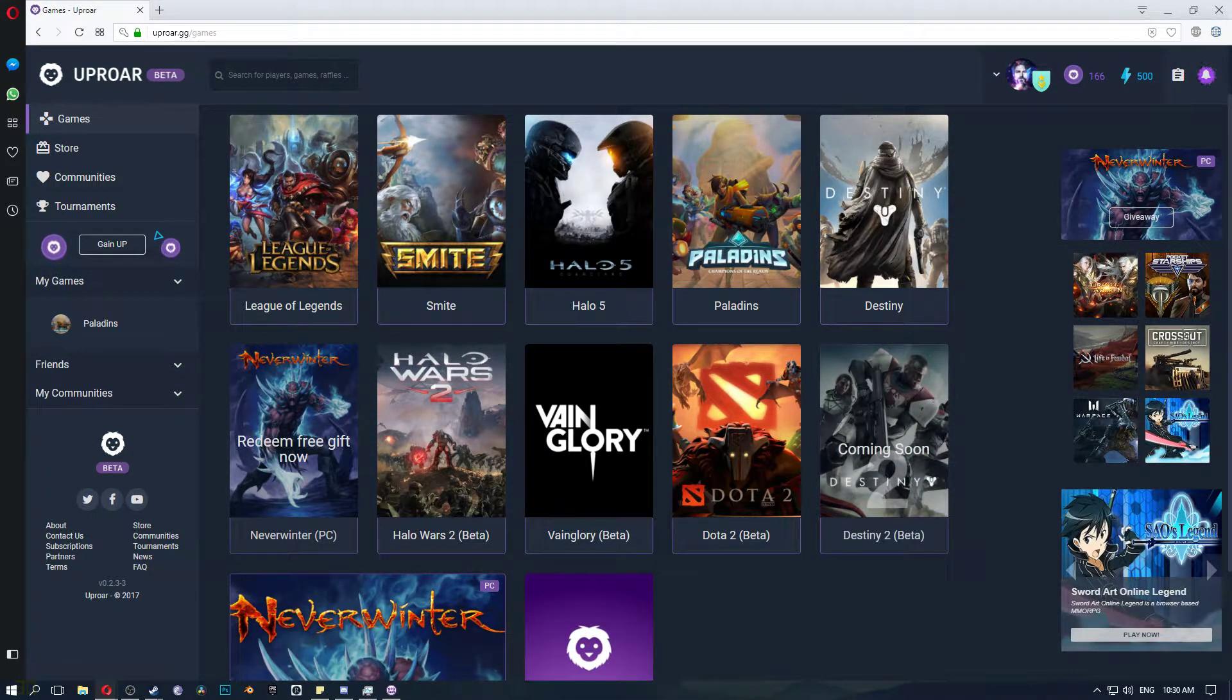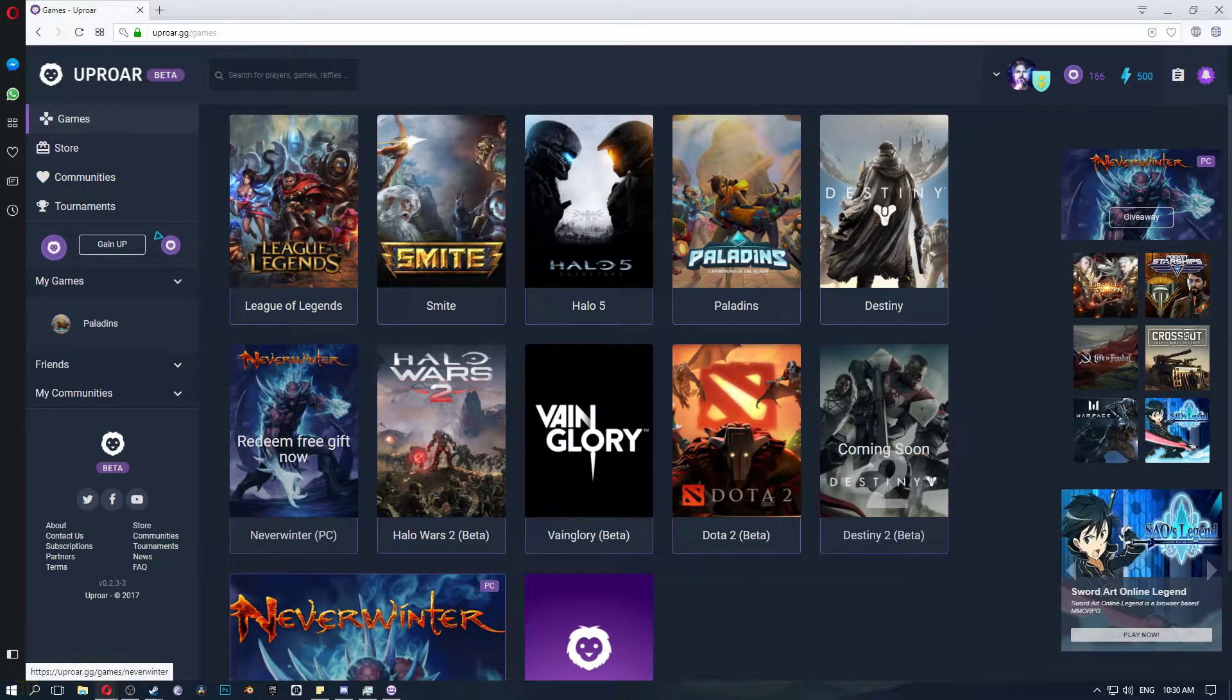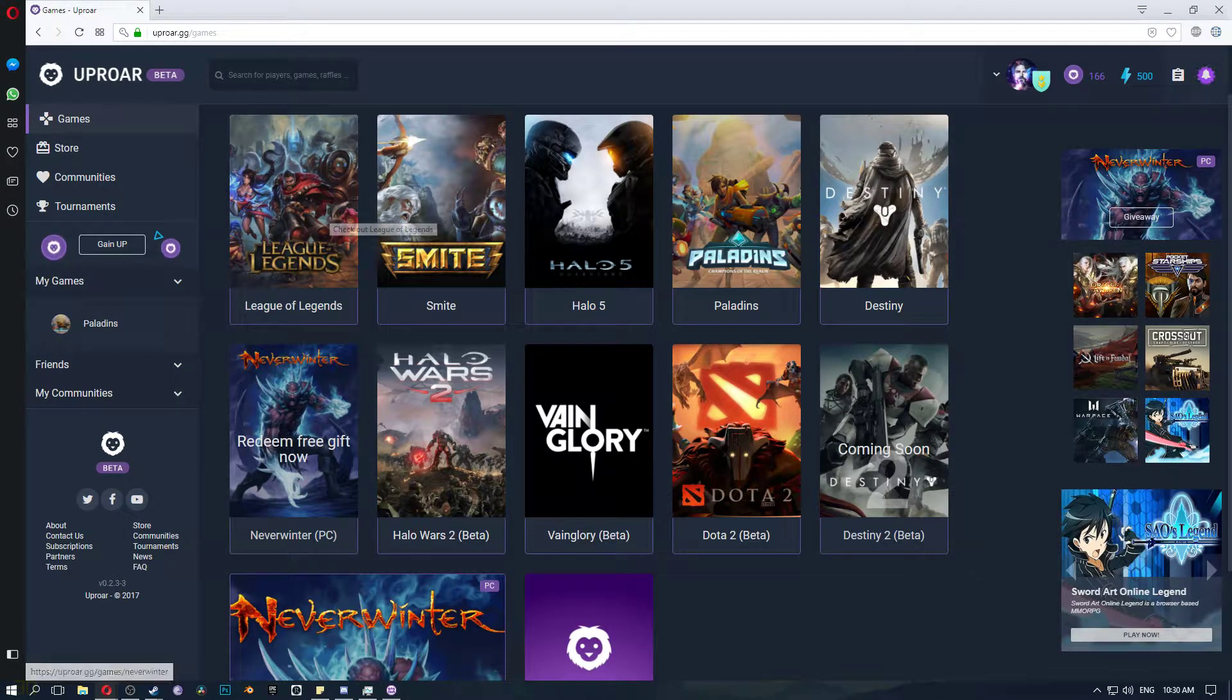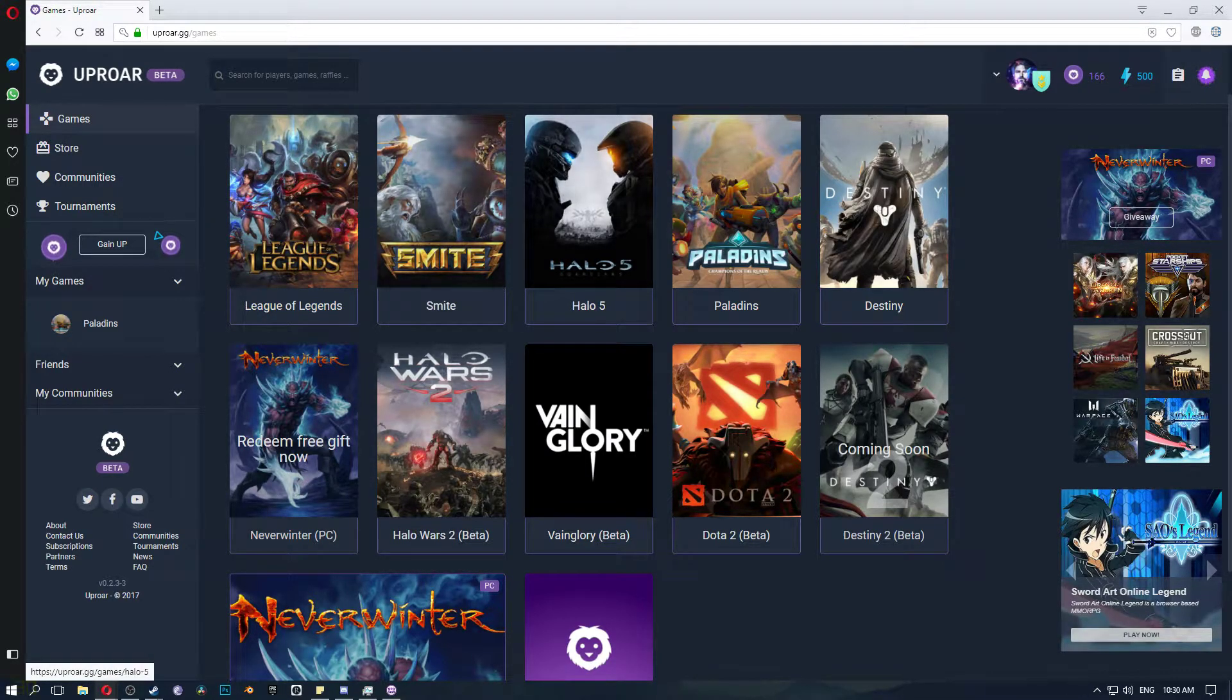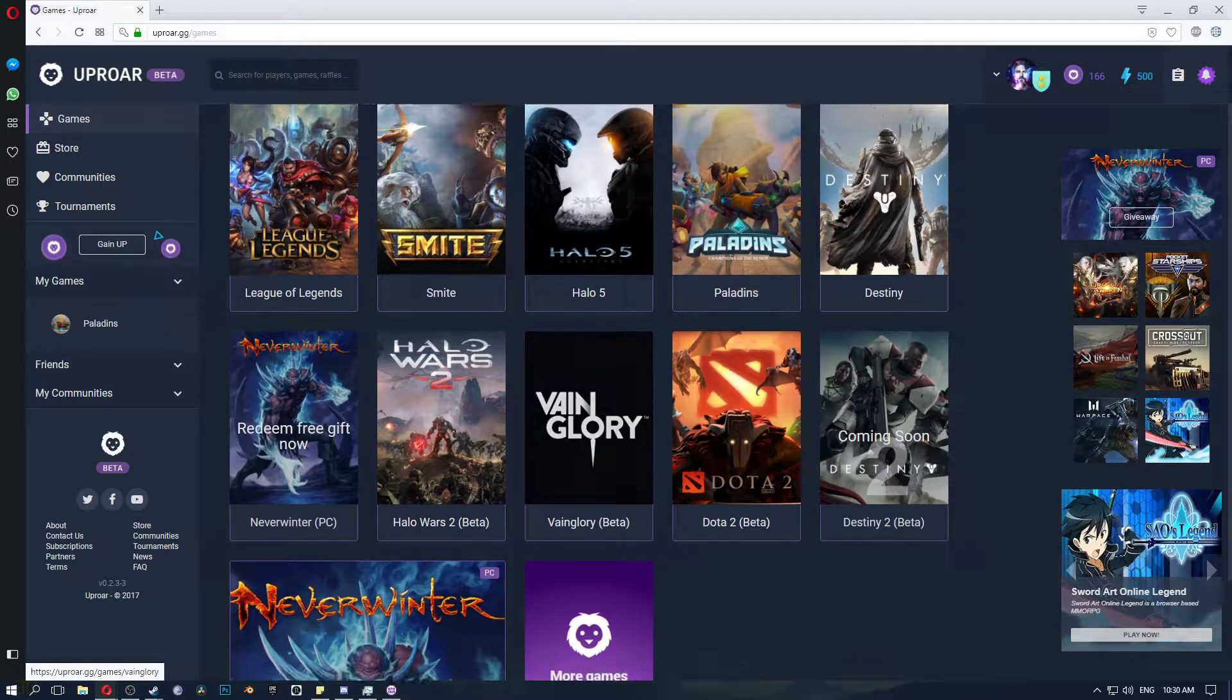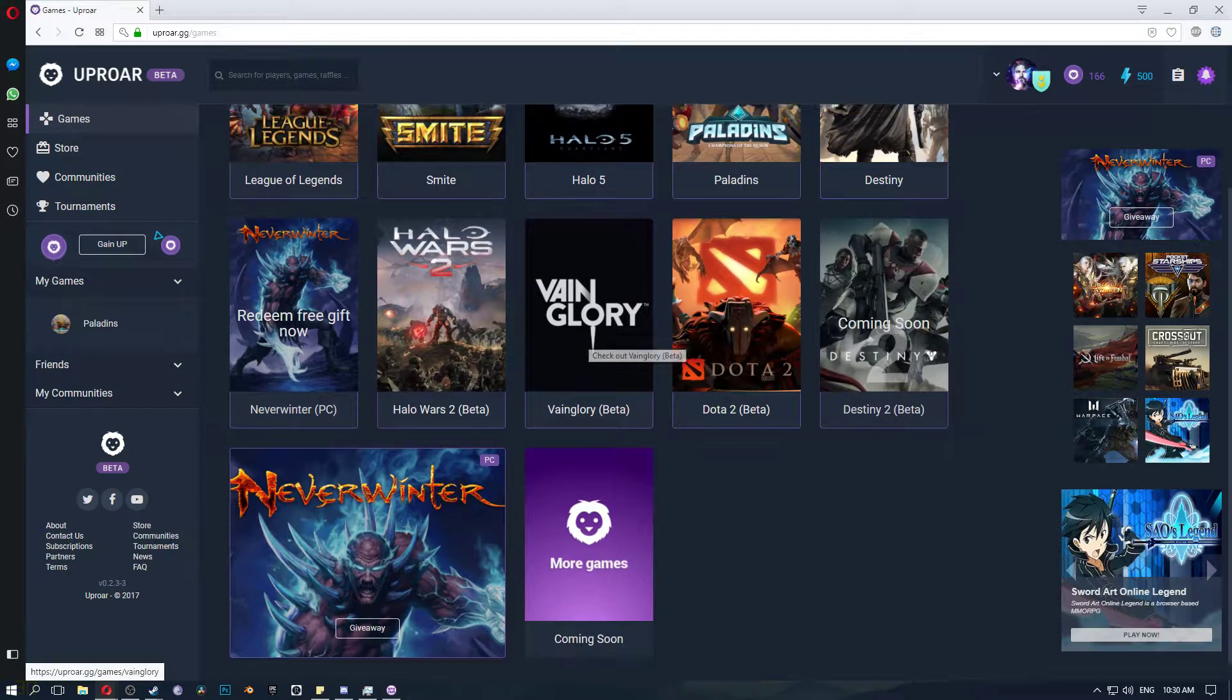Destiny 2, Dota, Neverwinter, League of Legends, Smite, Halo 5, Paladins, Vainglory.